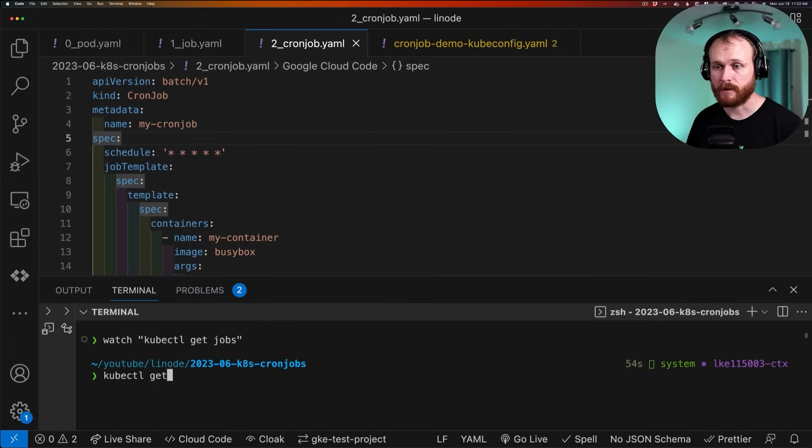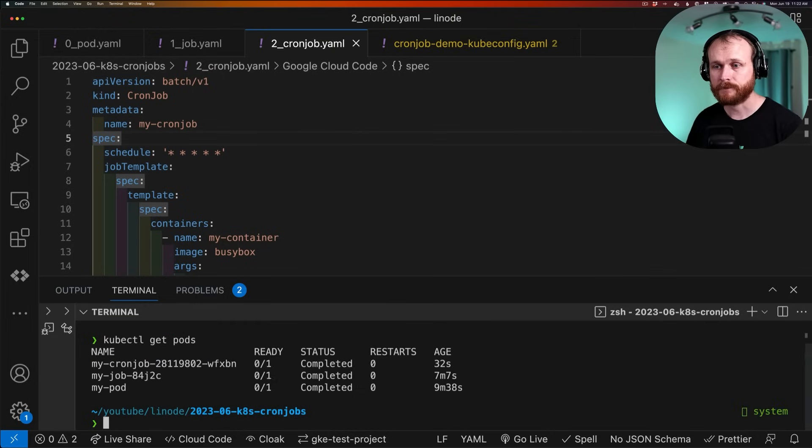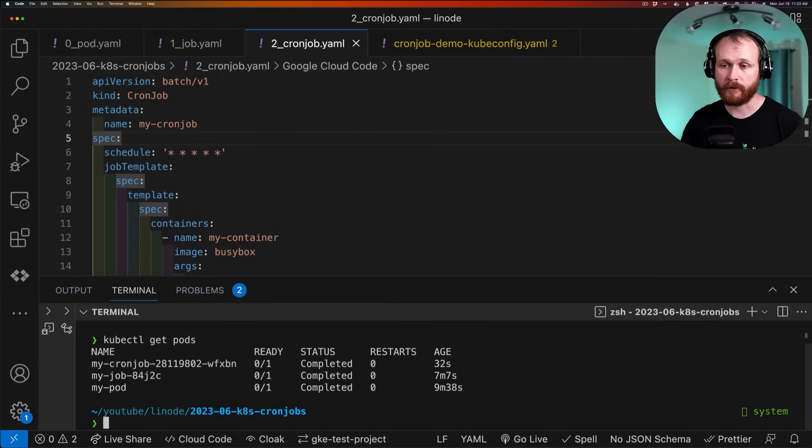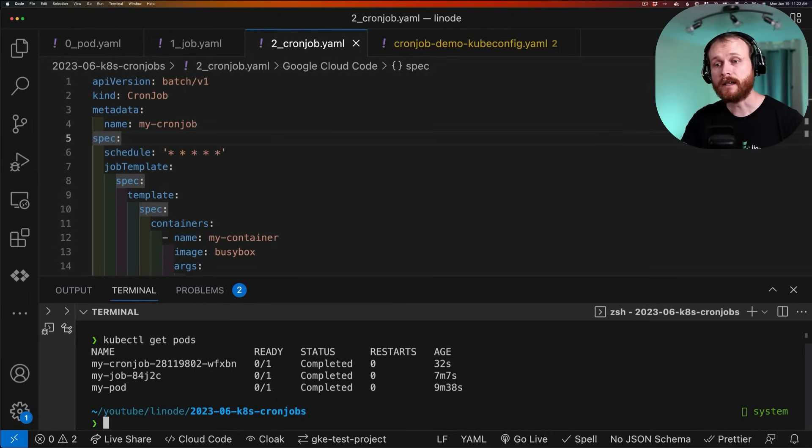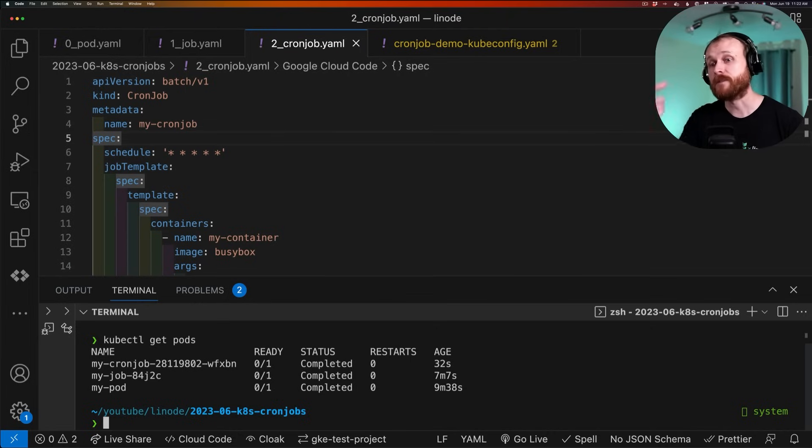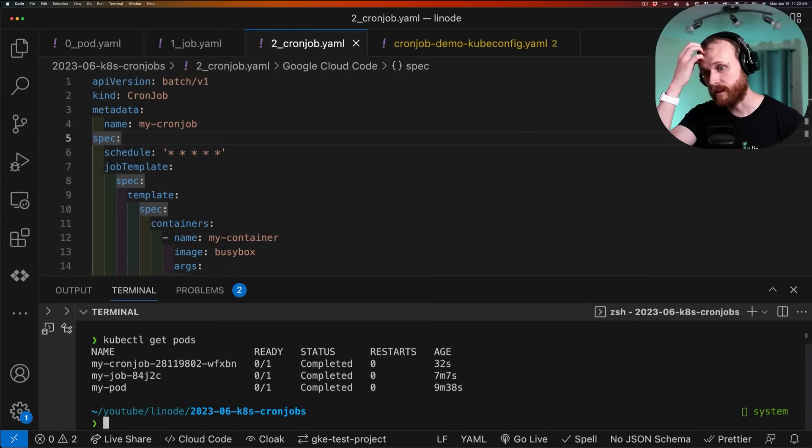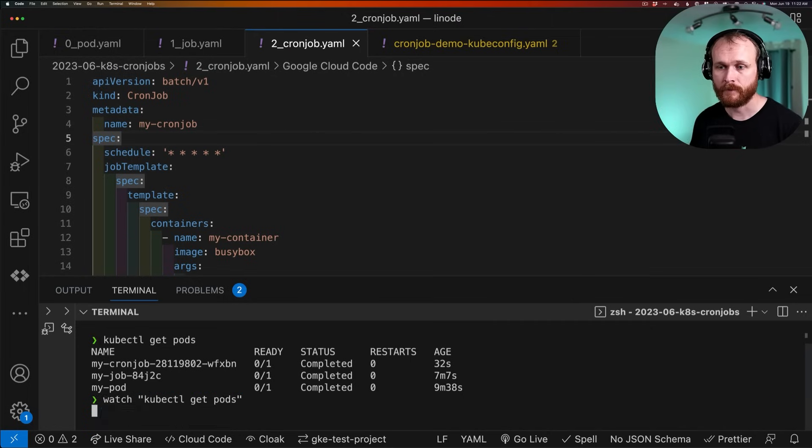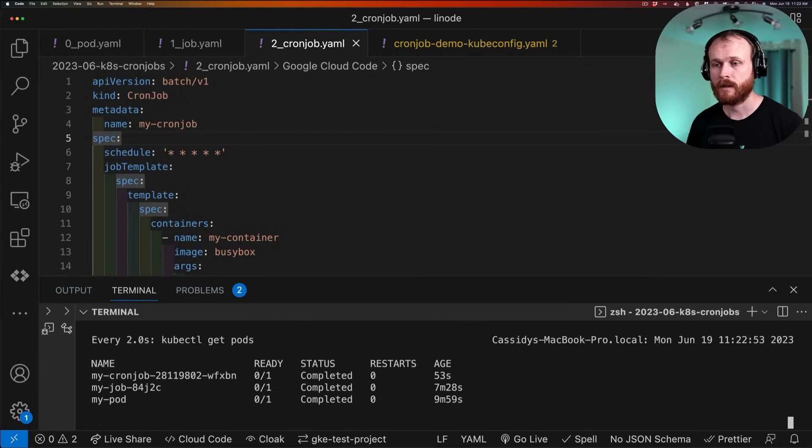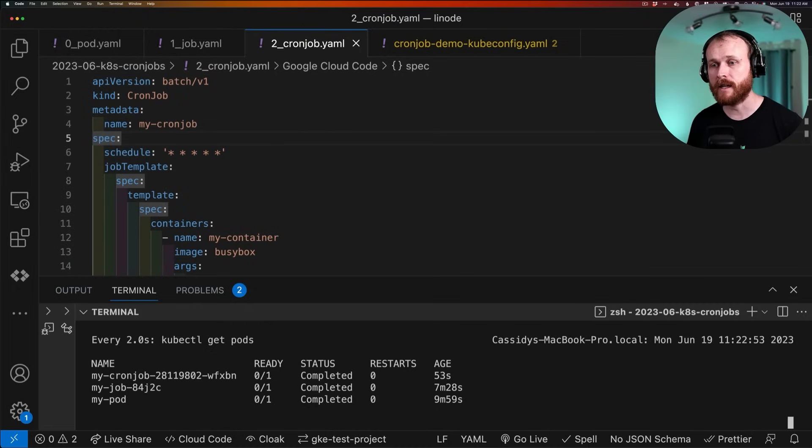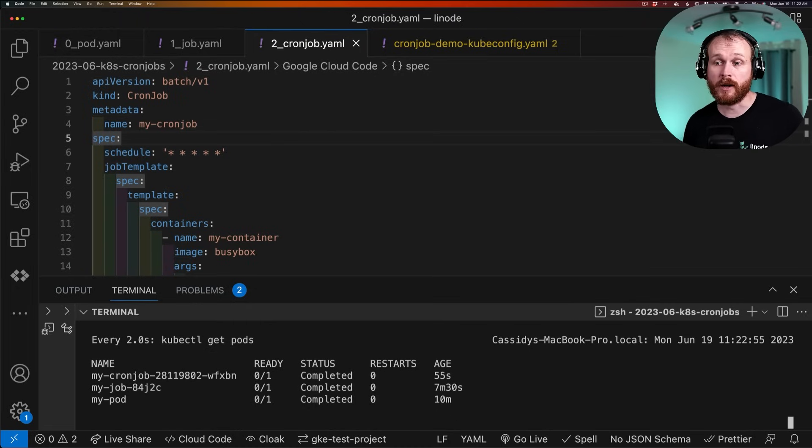if I do kubectl get pods, we see my original pod that I created directly. The next one is that pod that the job created. And then finally, the pod that the cron job created. I'll do a watch command on this. At the top of the minute, should see an additional pod come online associated with a new job that that cron job has scheduled.